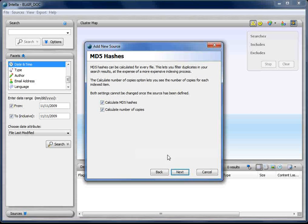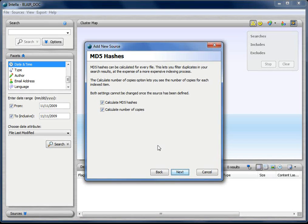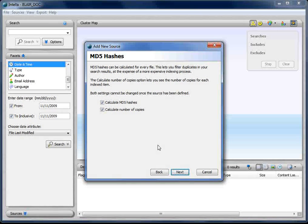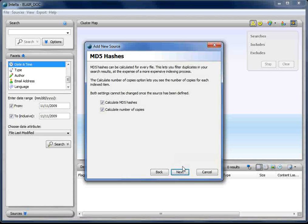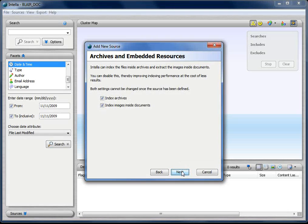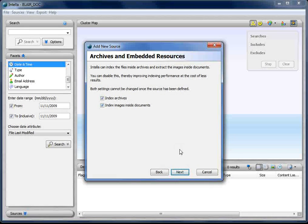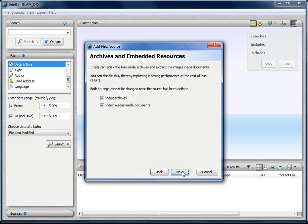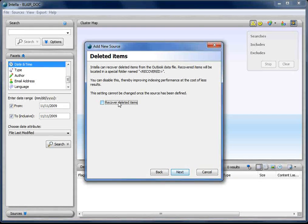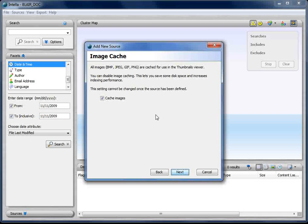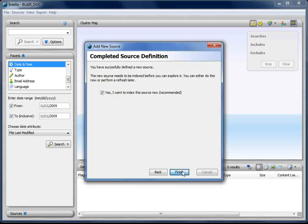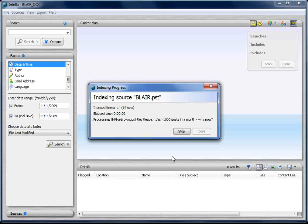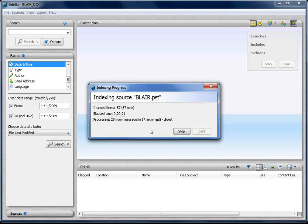Next, I'm going to calculate copies so that we've got deduplication and find by MD5. I'm going to extract archives and pictures. I'm going to recover deleted data from PST files. I'm going to cache the images so I get thumbnails. And I'm going to say, go ahead.